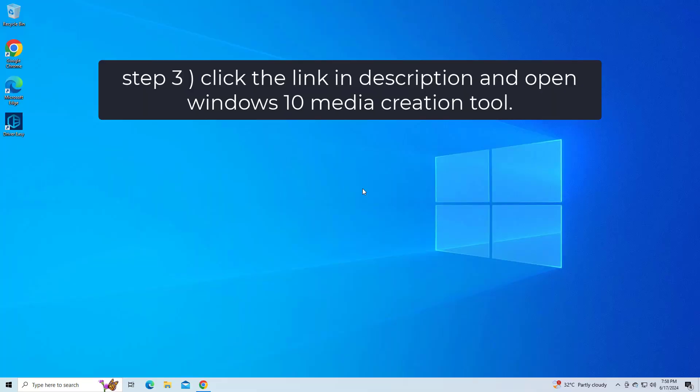Step 3: click the link in the description and open the Windows 10 Media Creation Tool. Click the link to download.